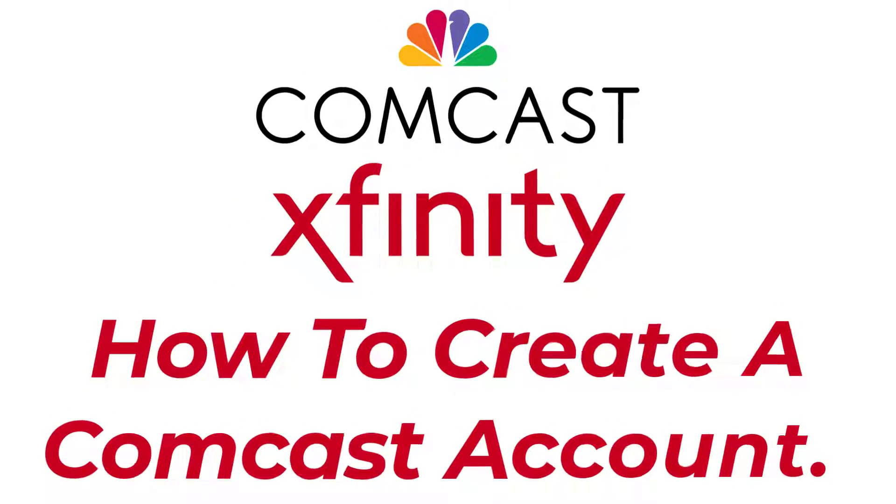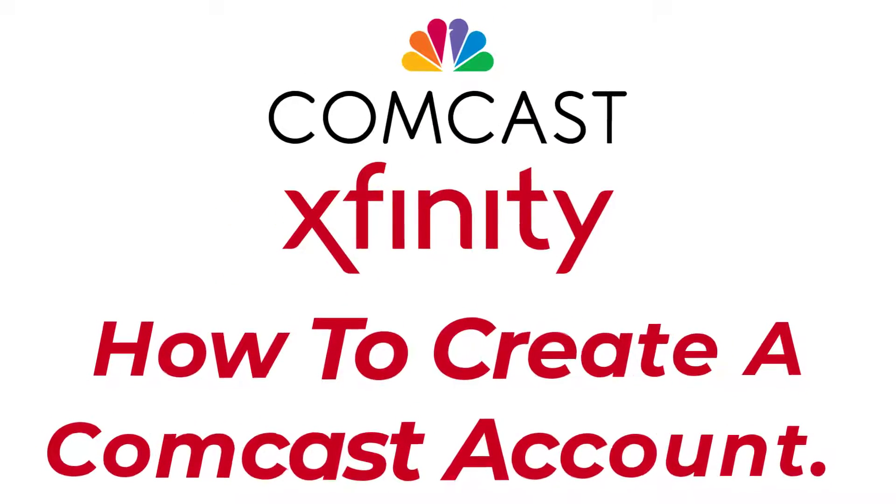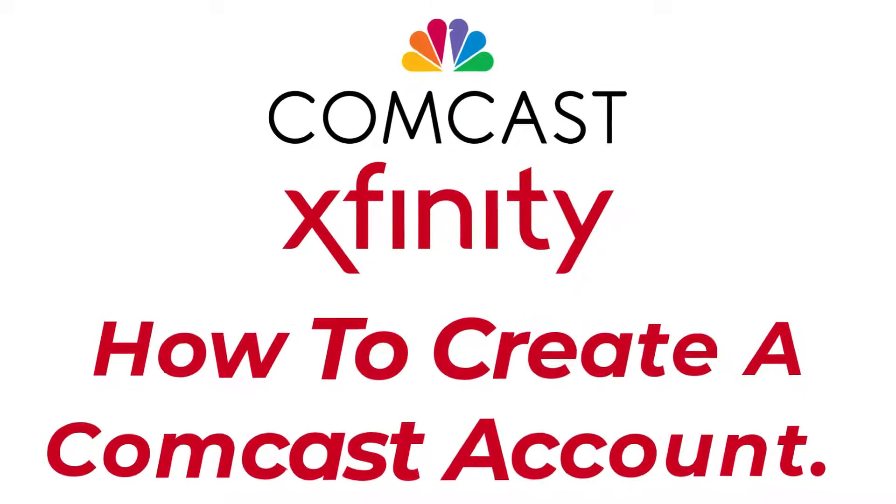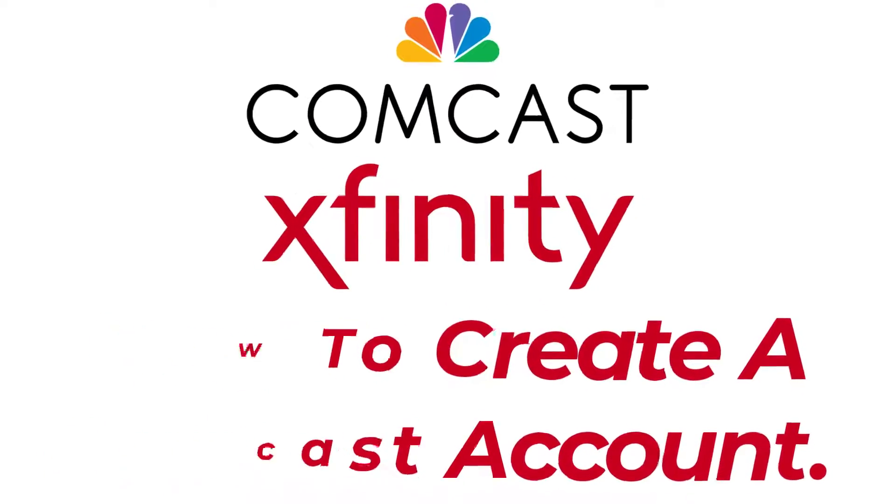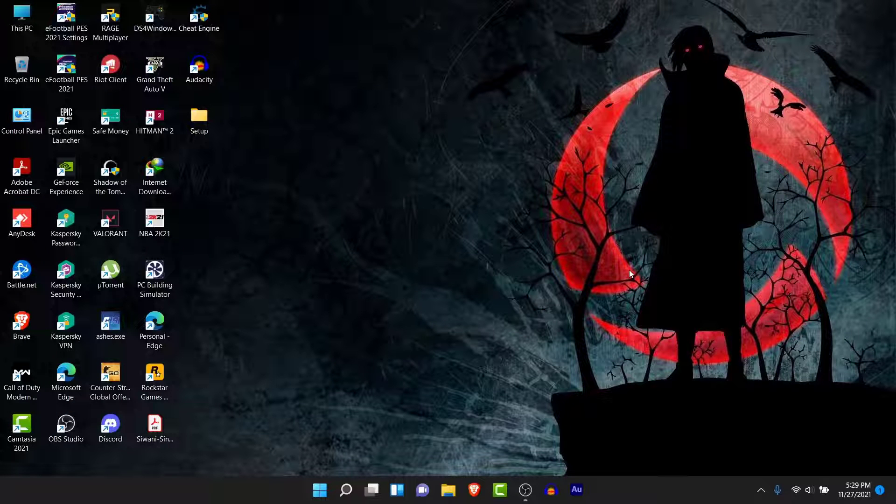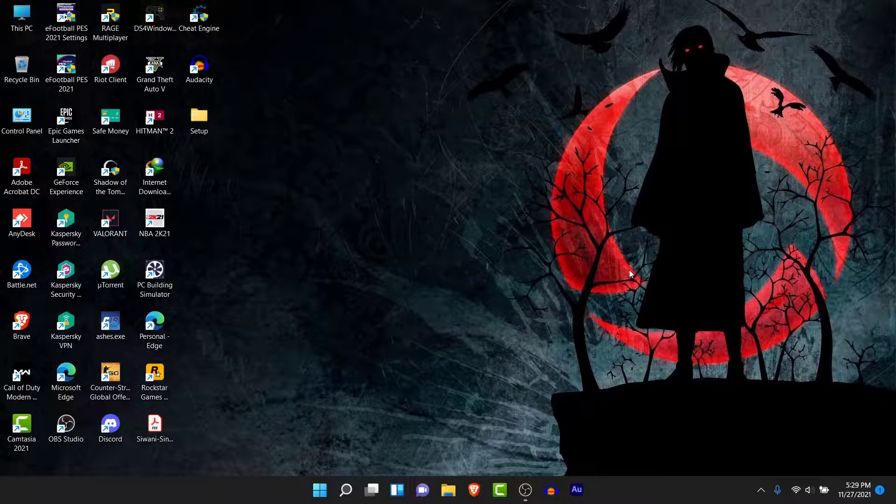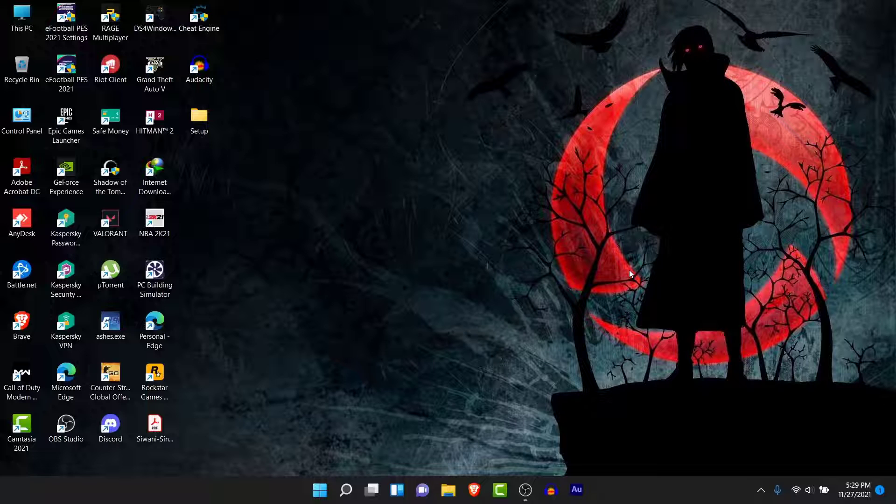Hey guys, welcome back to the channel. Today I'm back with yet another tutorial video on App Guide. In today's video I'll show you how to create a Comcast account, which is known as Xfinity nowadays. If you want to create an Xfinity account but can't figure out how, watch this video till the end. I'll show you some simple steps to create a Comcast or Xfinity account in a very easy way. Just follow the simple steps I do and you'll do it in no time.